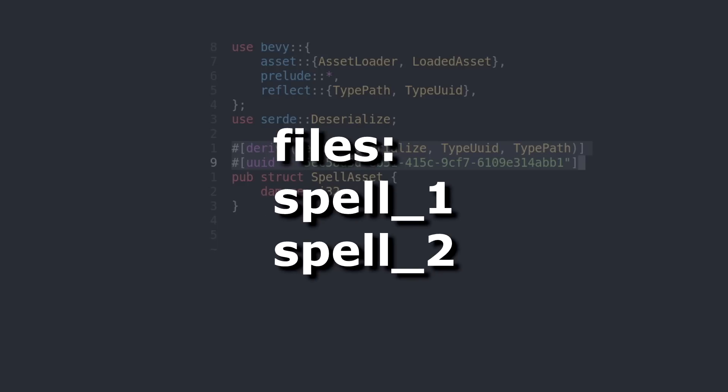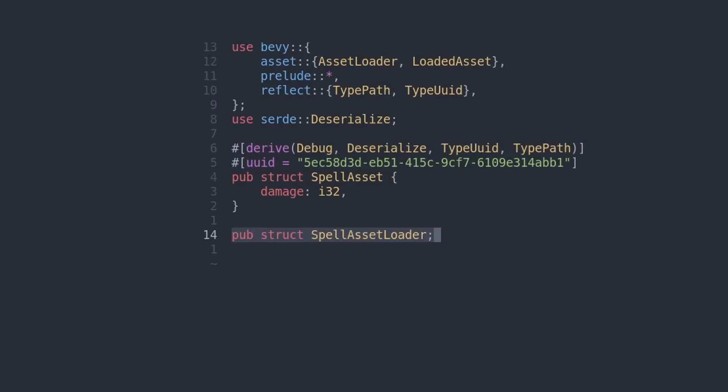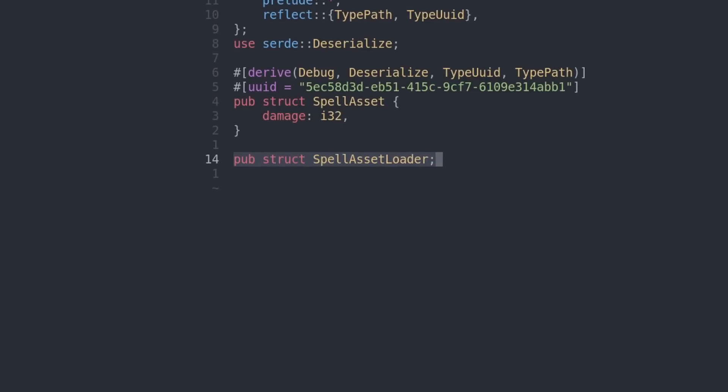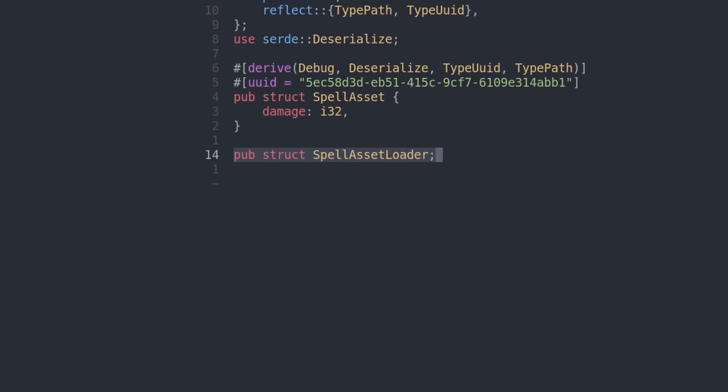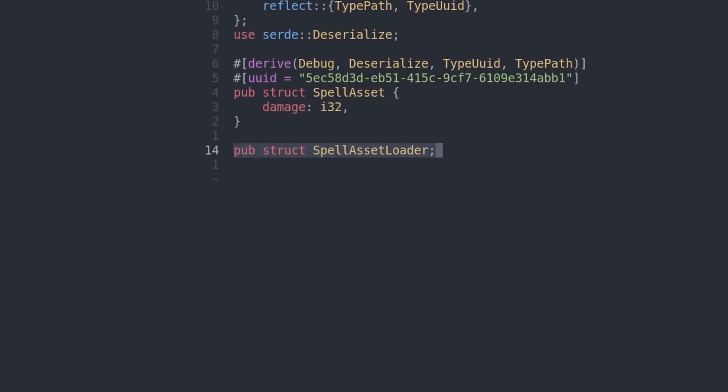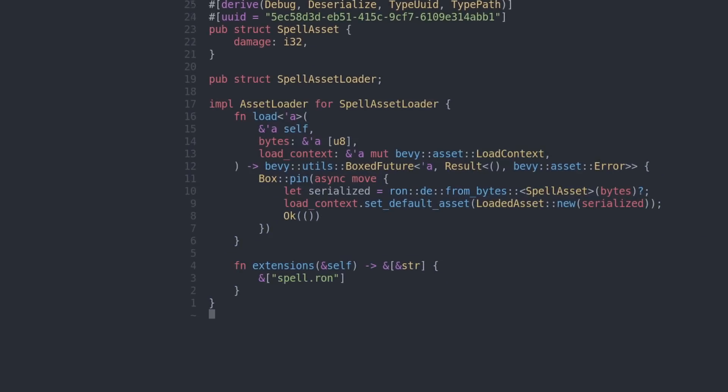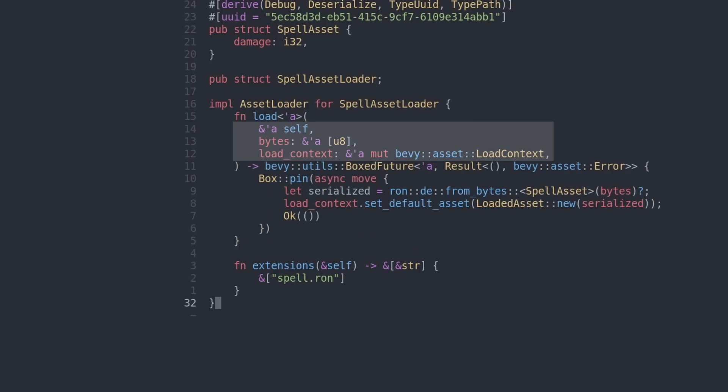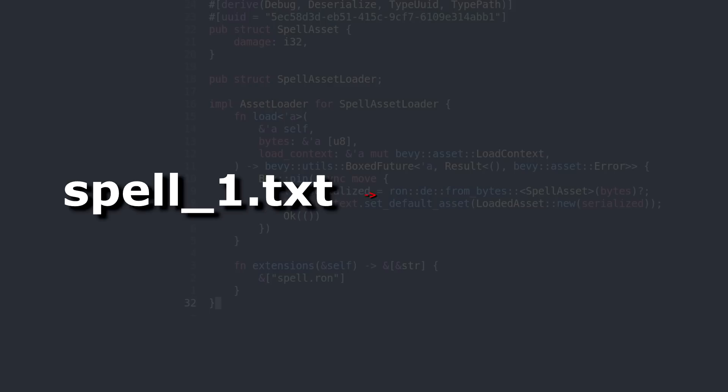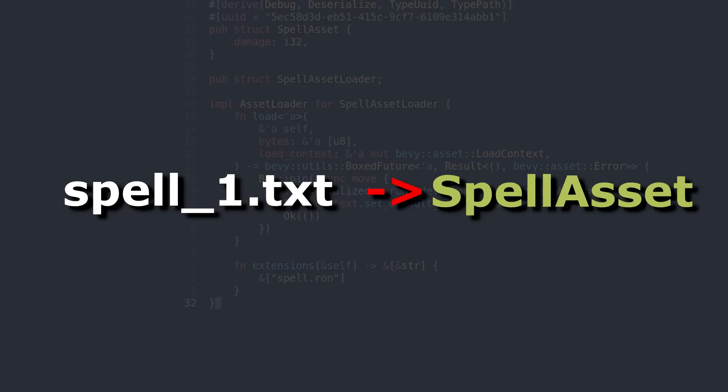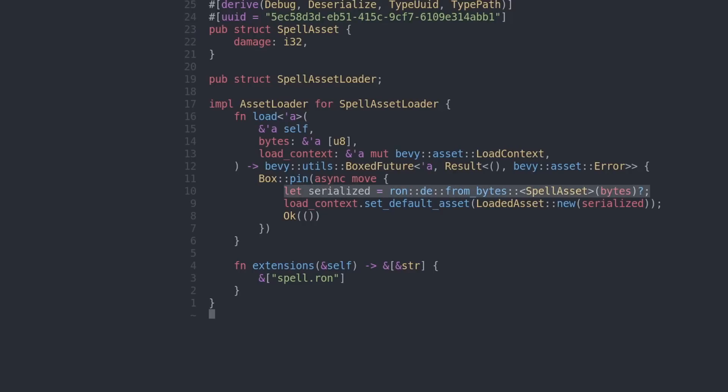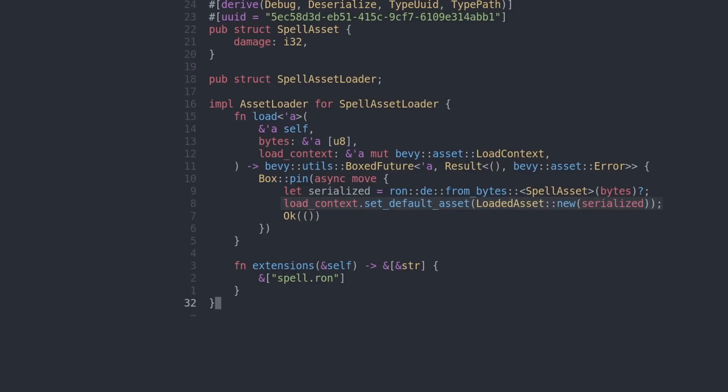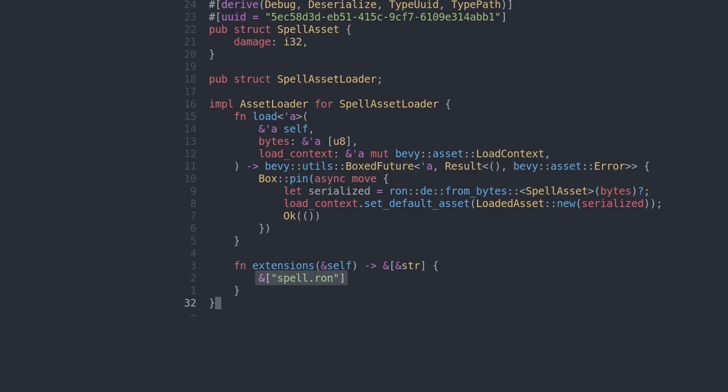Now, Bevy does not know how to load our asset from files. So in order to specify how to do that, we're gonna need a spell asset loader. Bevy has a trait called asset loader, so we're gonna implement that on our spell asset loader. The syntax is very ugly. They will probably fix this in the future. But anyway, it has a load function, and here we can get the bytes of the file. So we load the bytes from file, and we want to produce a spell asset. This single line of code deserializes the string bytes into a spell asset. And to insert this spell asset into Bevy, we need to use this function called set_default_asset. The last thing we need to tell Bevy is what files are considered a spell asset. Let's call our spell files spell.ron.